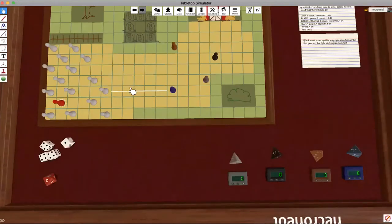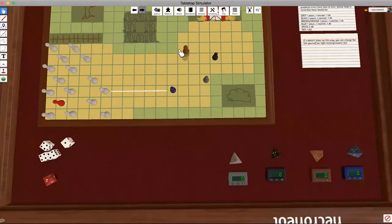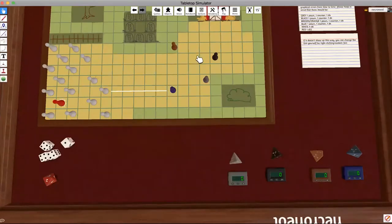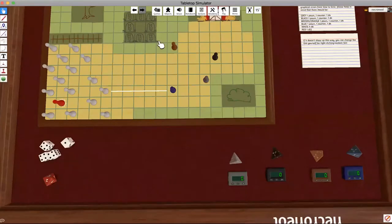From here you just put the rest of your wolves anywhere on the board that is pale colored. You couldn't put it on any of these dark green spots. Those are scenery and the wolves cannot walk there.